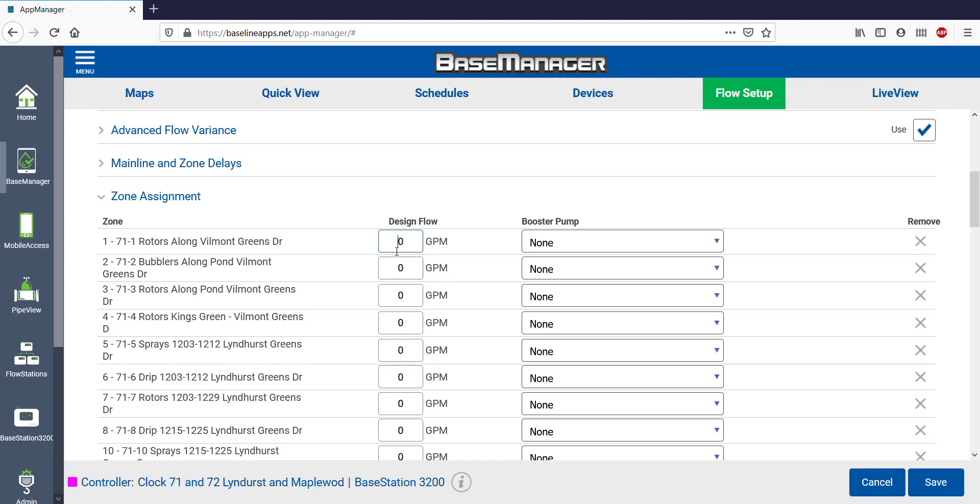The Zone Assignments menu will show Learn Flow in the Design Flow column once I've learned flow. If you can't learn flow, you can manually input the design flow for each zone. It's a slow process, but it's a good workaround if you don't have a flow sensor.